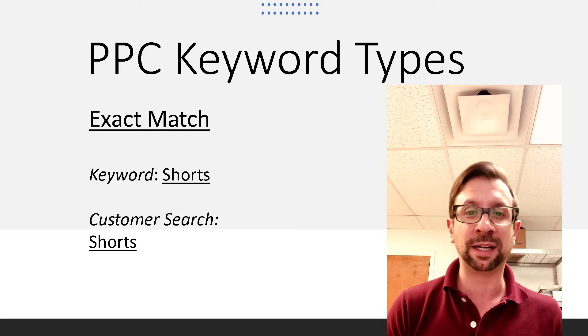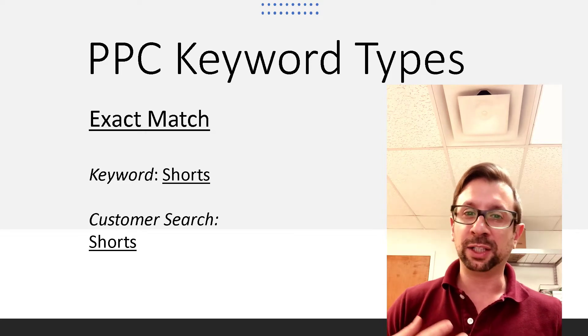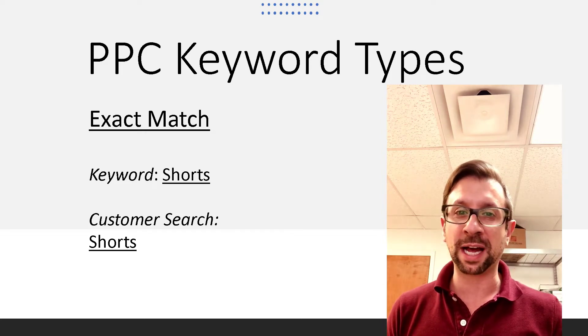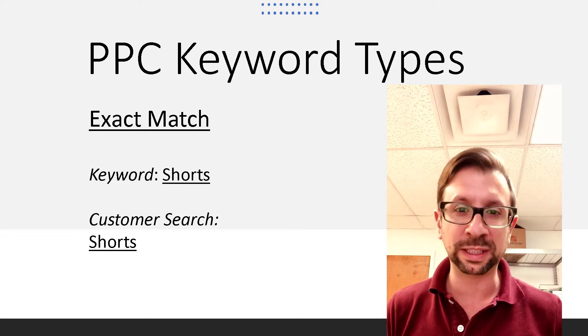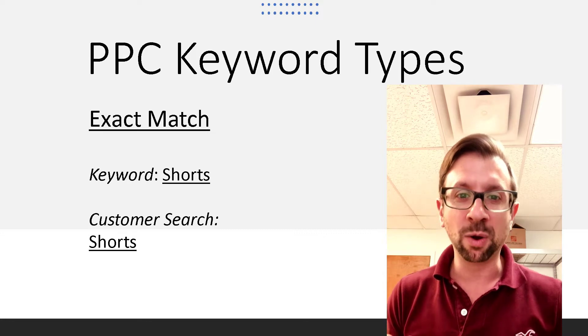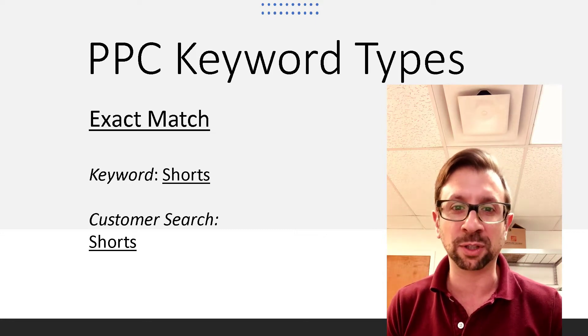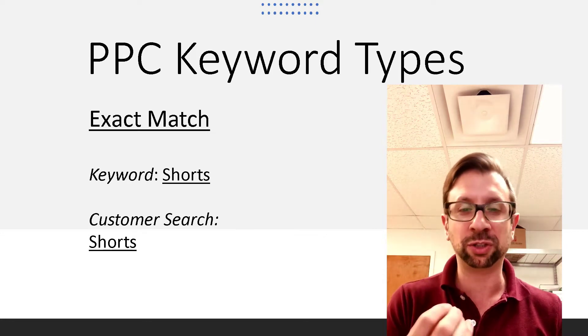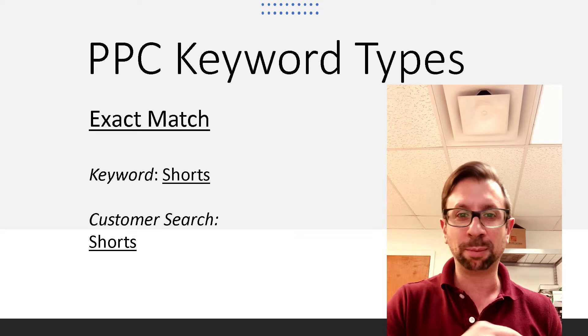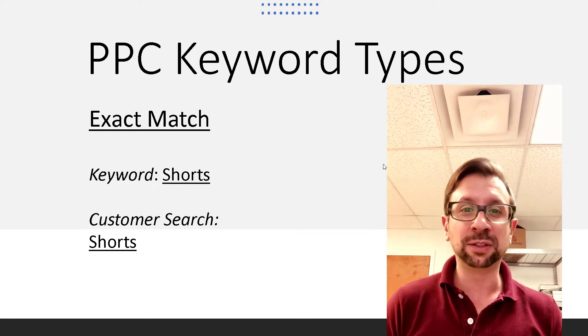So if you were only bidding on that, your display ad or your product will only display when a customer types in just shorts in the Amazon search, plain and simple.